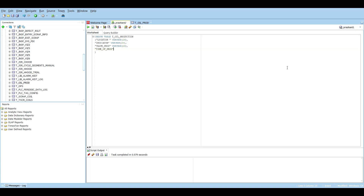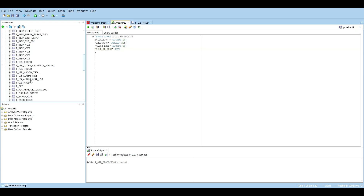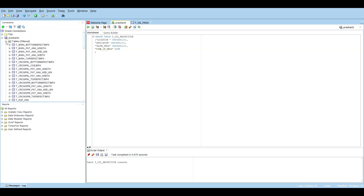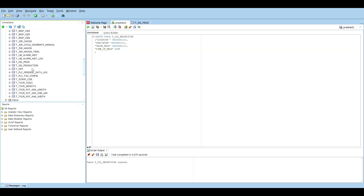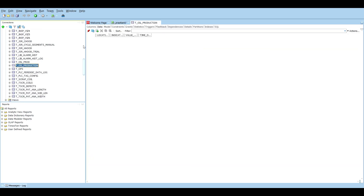For time_of_production, since it's storing time it will have the data type DATE. I'll show you how important it is to store certain data in the right data type. So we've written the query and we'll run it. You can see the table tea_oil_production has been created. I'll refresh my schema browser and you can see our table is there — with no data in it yet.